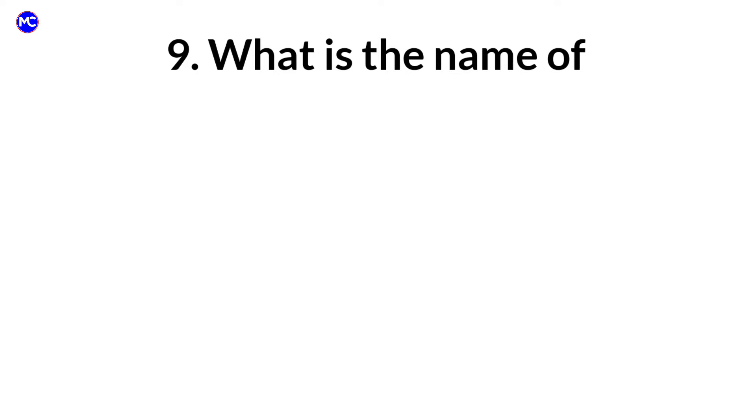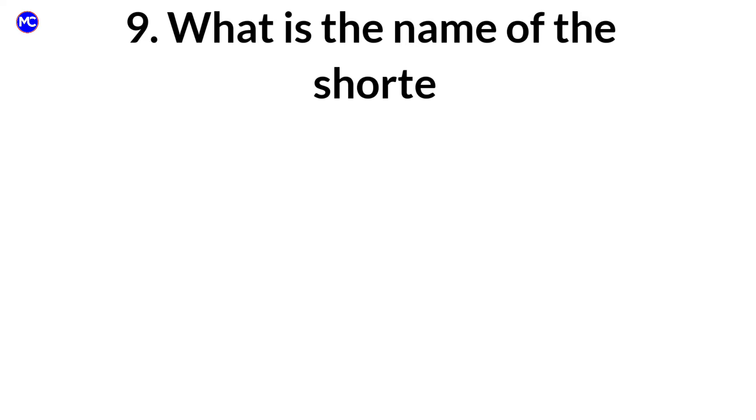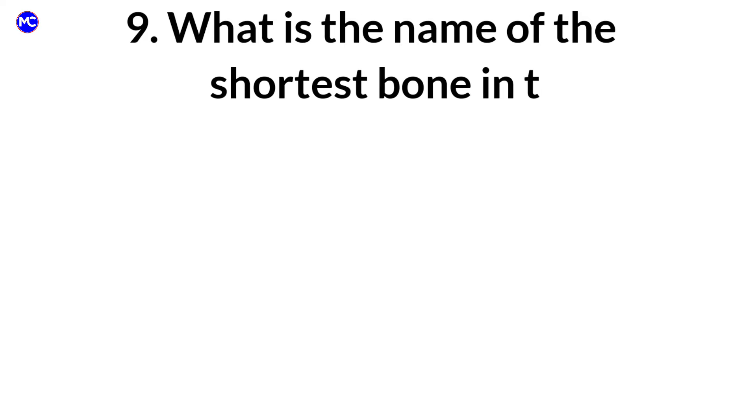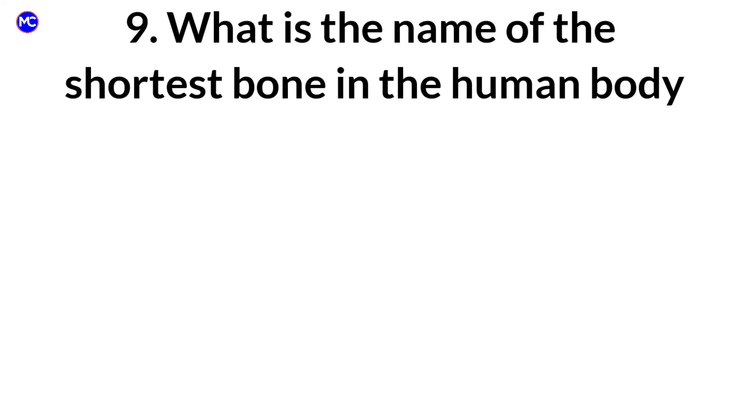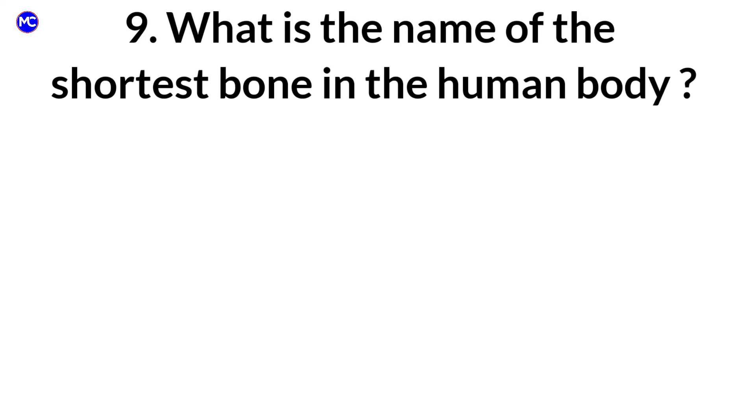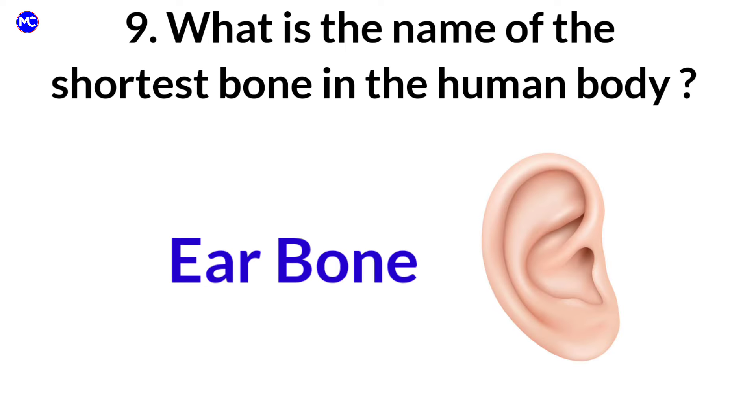What is the name of the shortest bone in the human body? Answer: Ear bone.